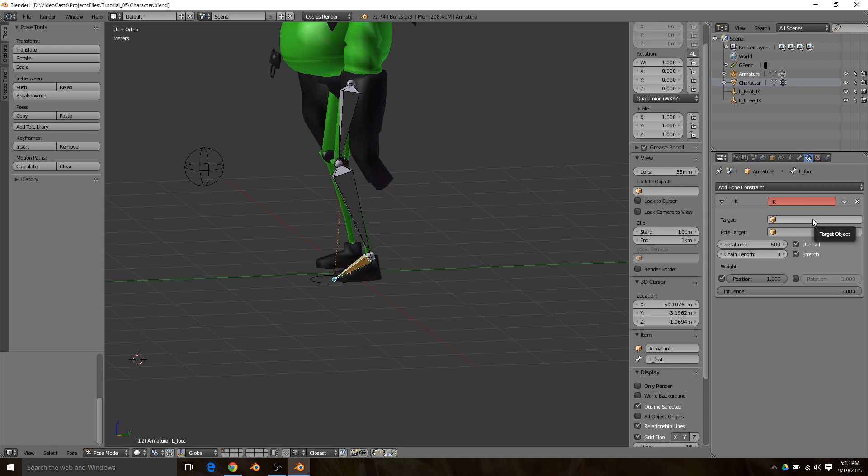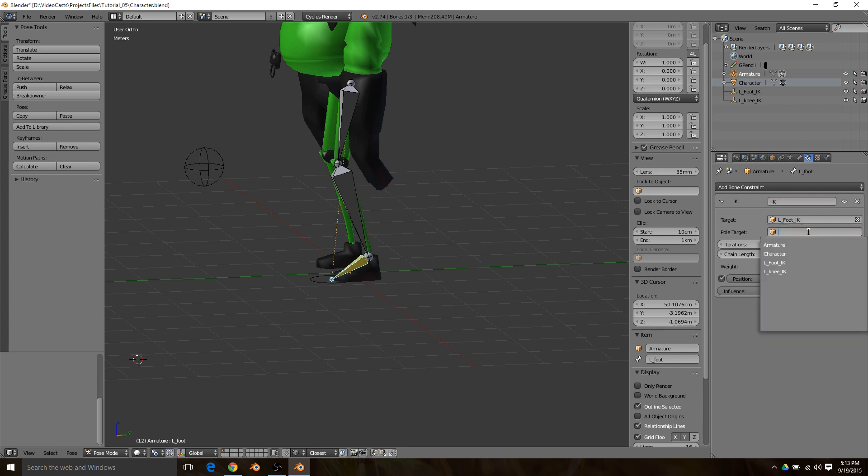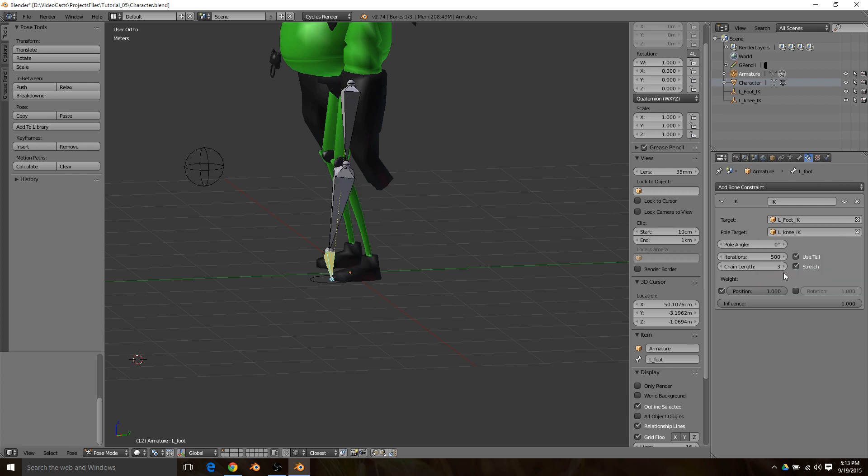One is the foot, two is the lower leg, and then three will select the upper leg too. Then we're going to fill in the target field with our left foot IK and the pole target to our knee IK.